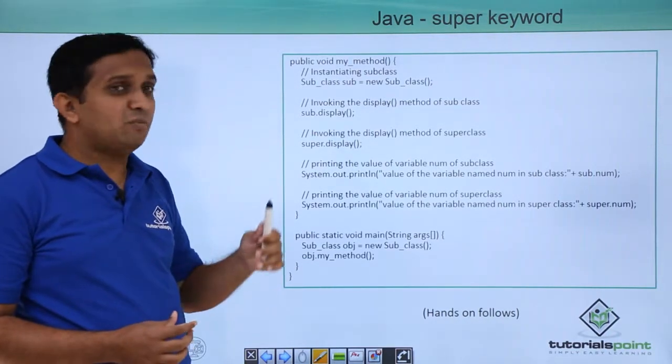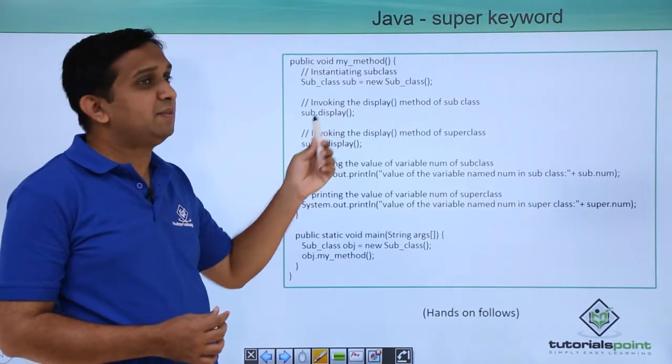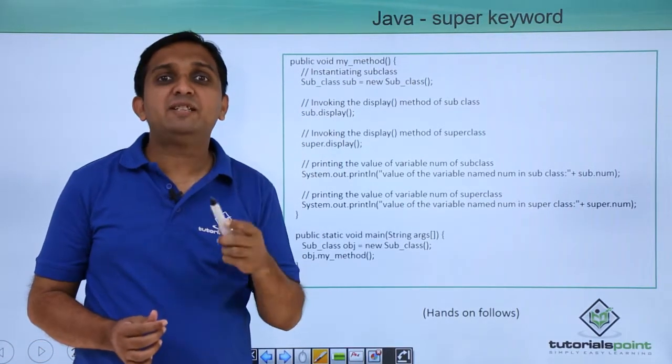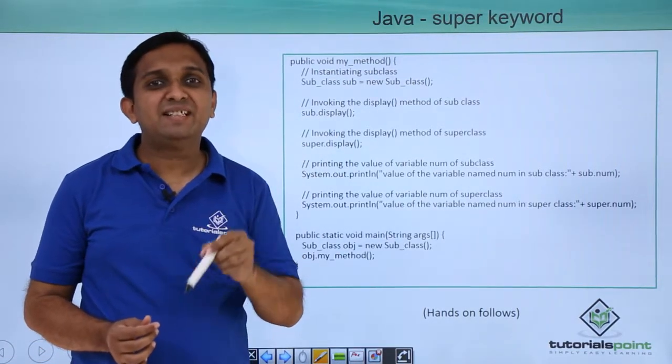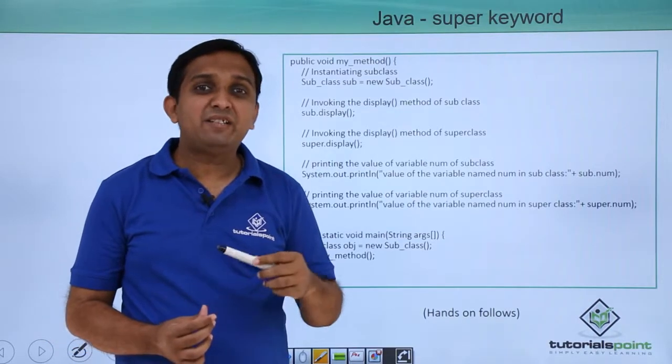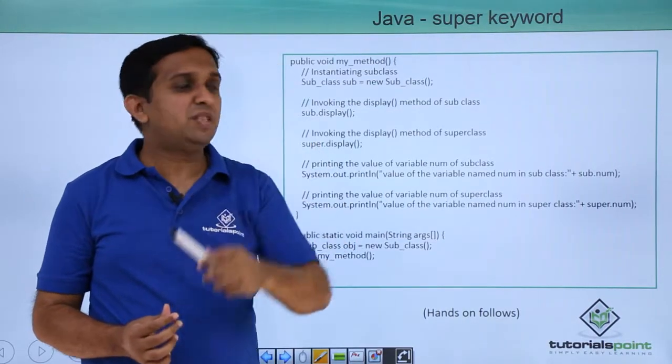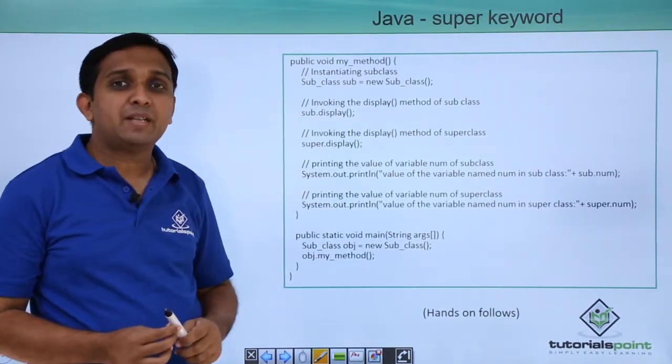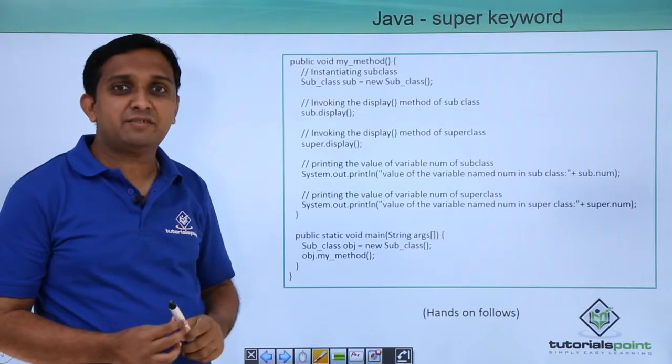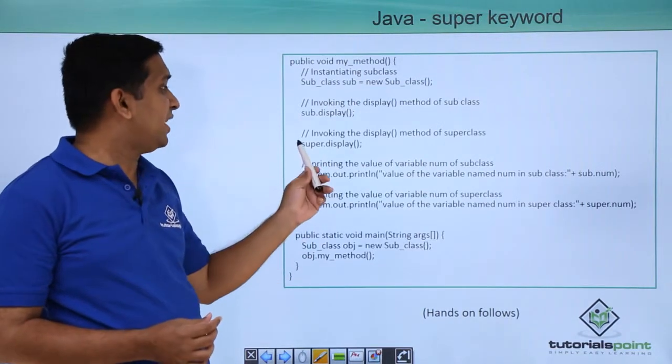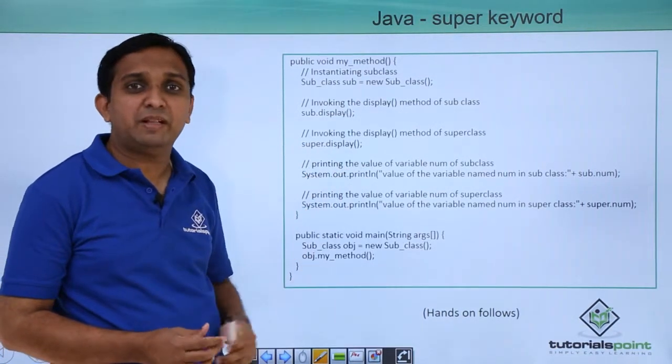Now using that object, if I say sub.display, it is going to call the display method of the current class. But suppose if I want to call the display method of the super class in subclass method, then I have to say super.display.